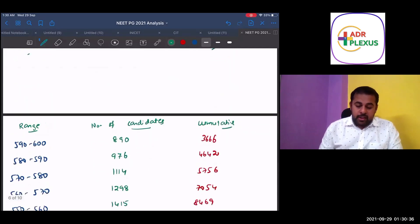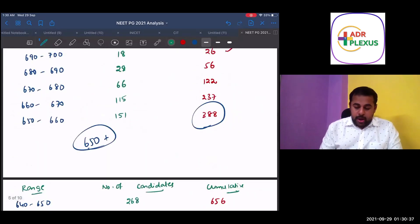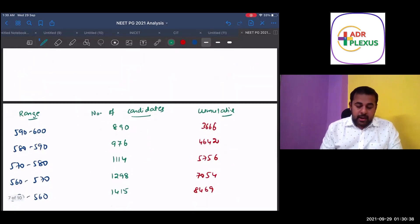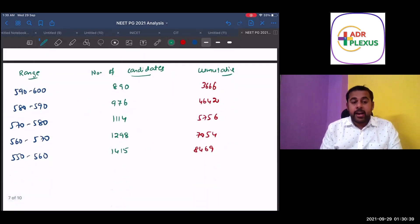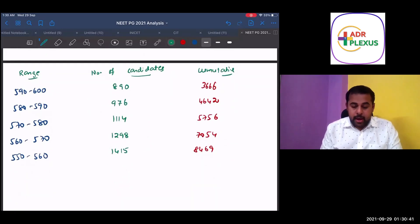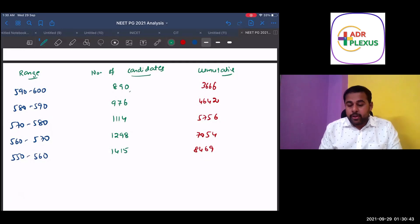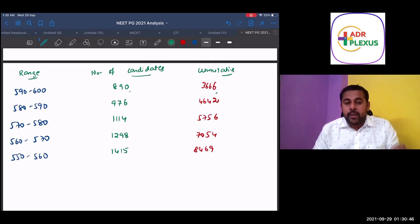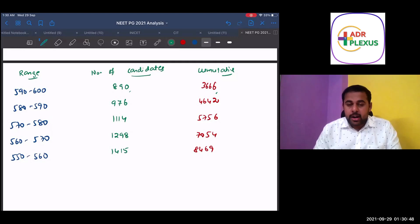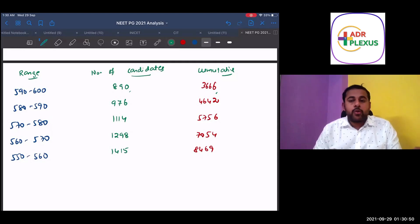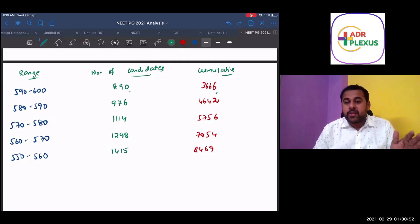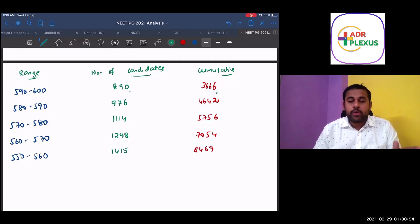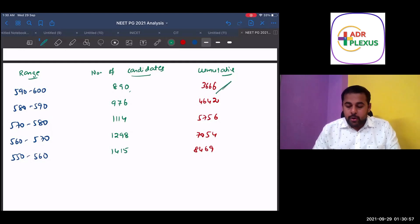From 590 to 600, the total number of candidates are 3,666. So out of 800 marks paper, if you got like more than 600, that is 75% of the score. I'm not talking about the percentile, but 75% of the score, you will be in top 3,600 ranks.